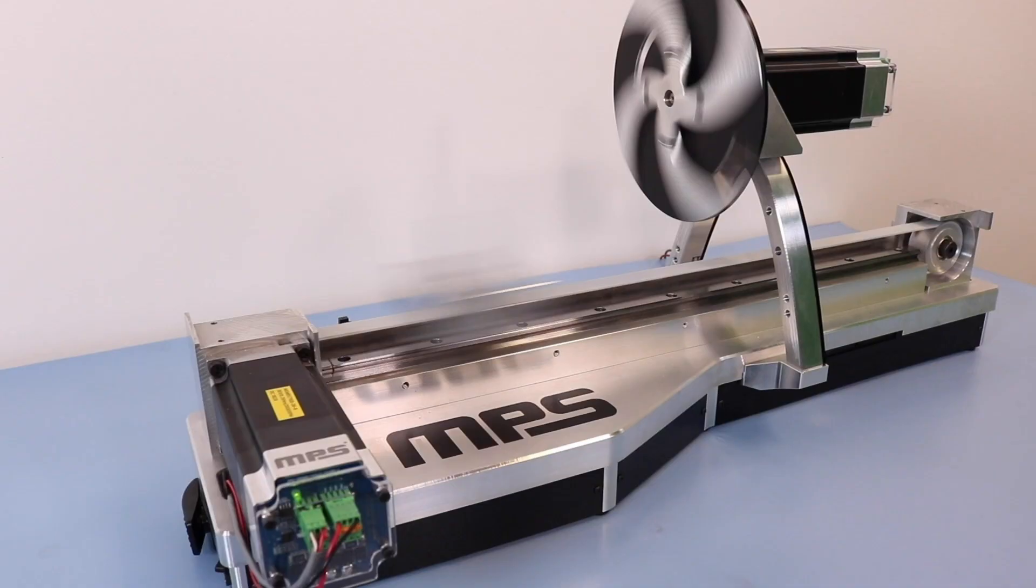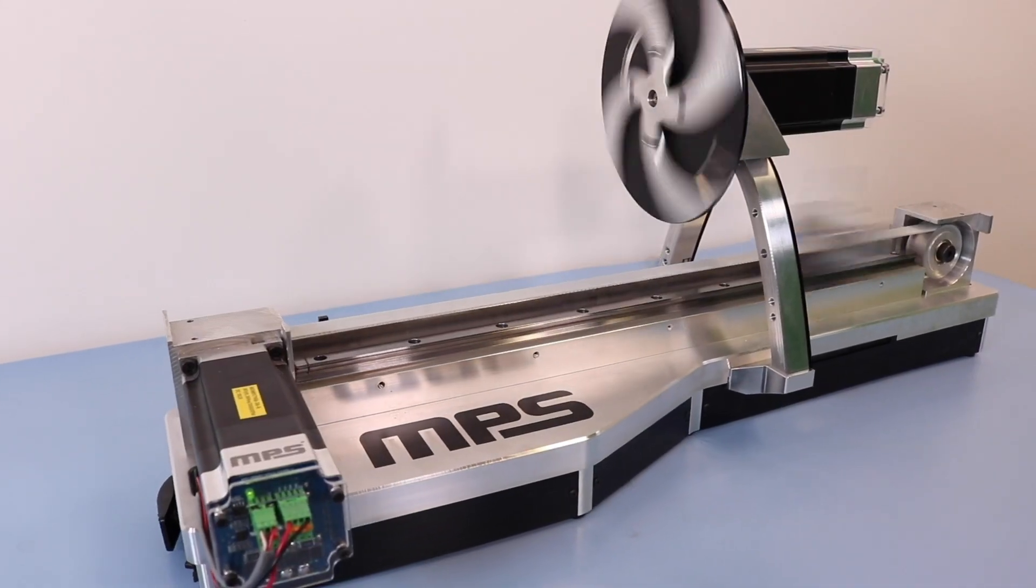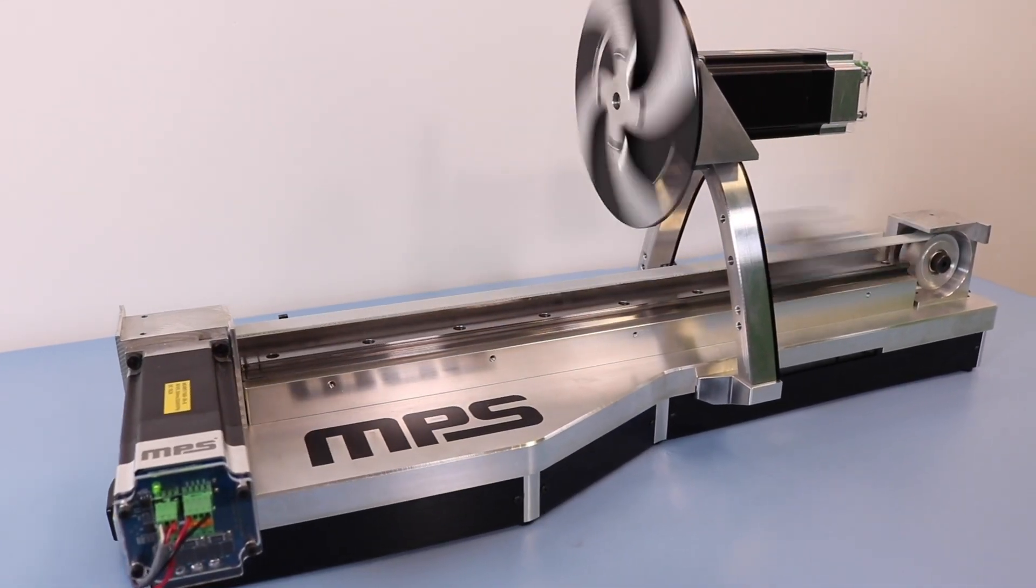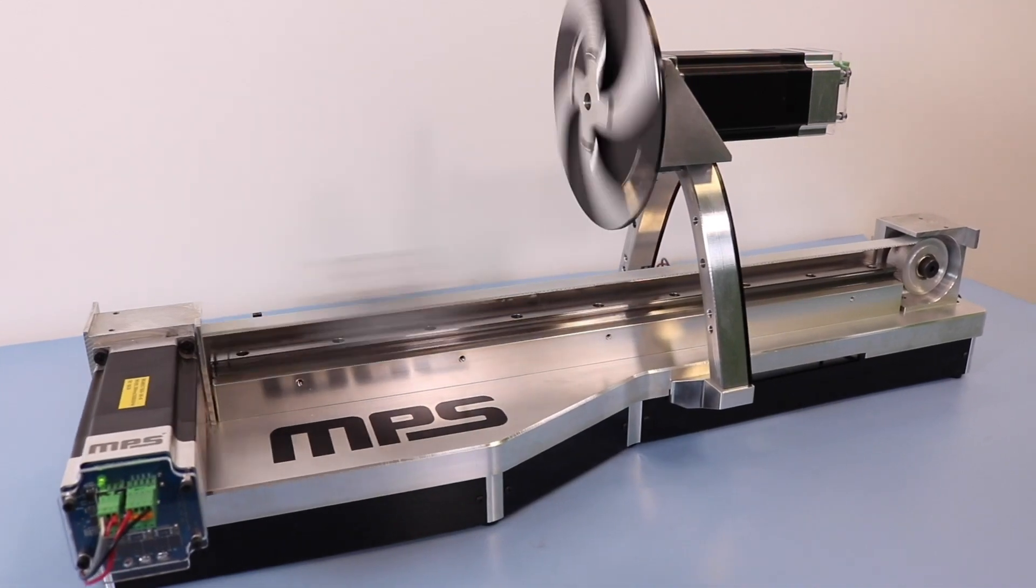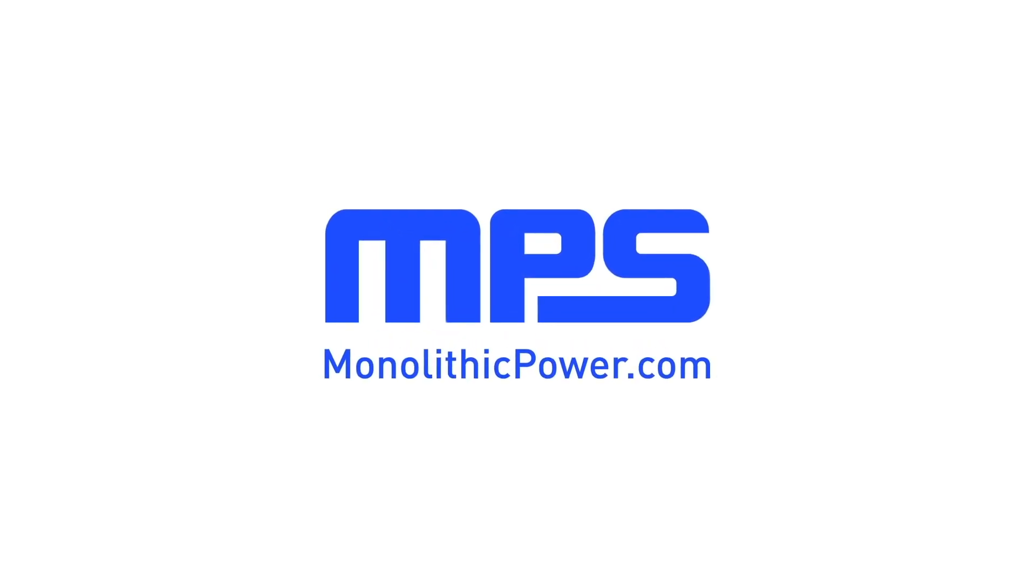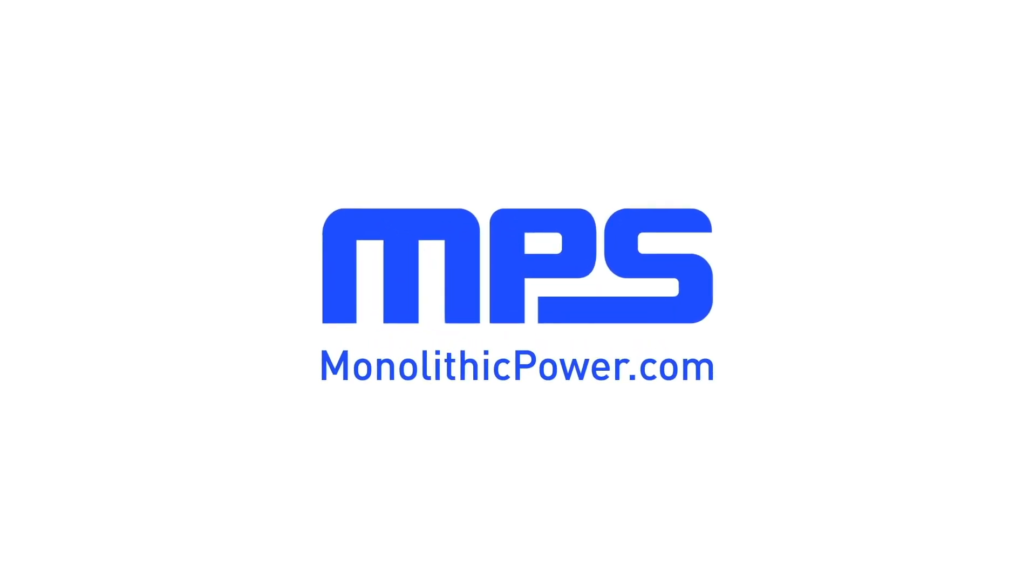To learn more about MPS e-motion motor control modules and driver ICs or MPS's other products visit monolithicpower.com.